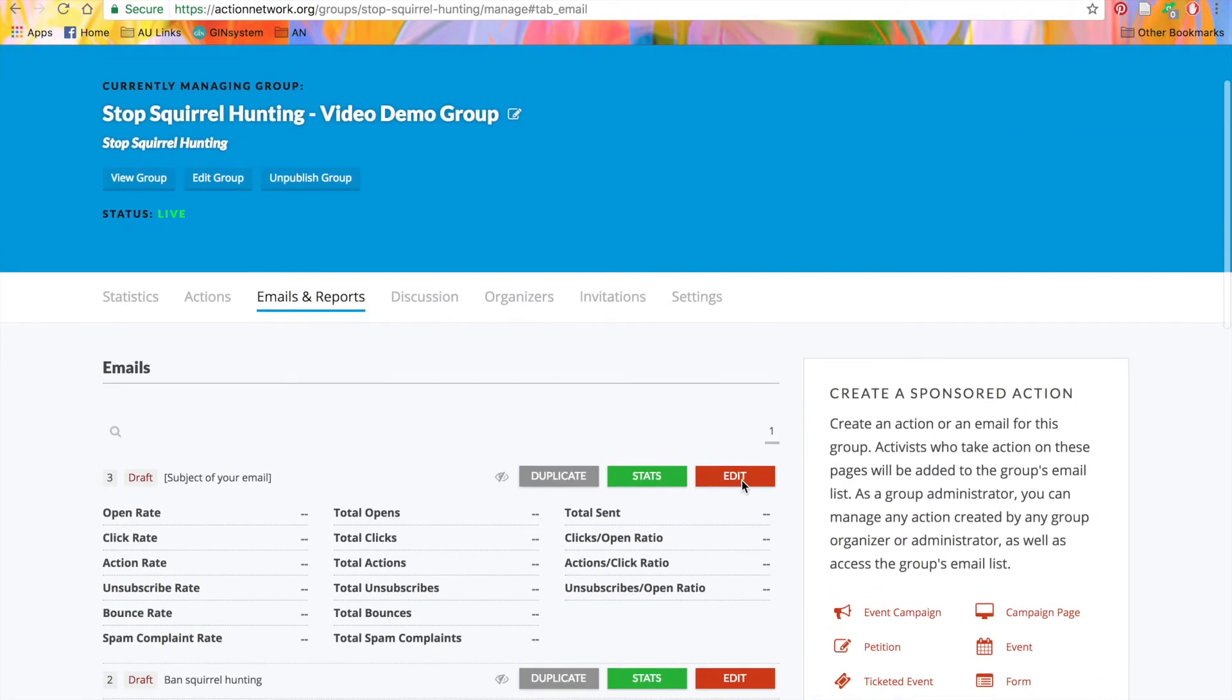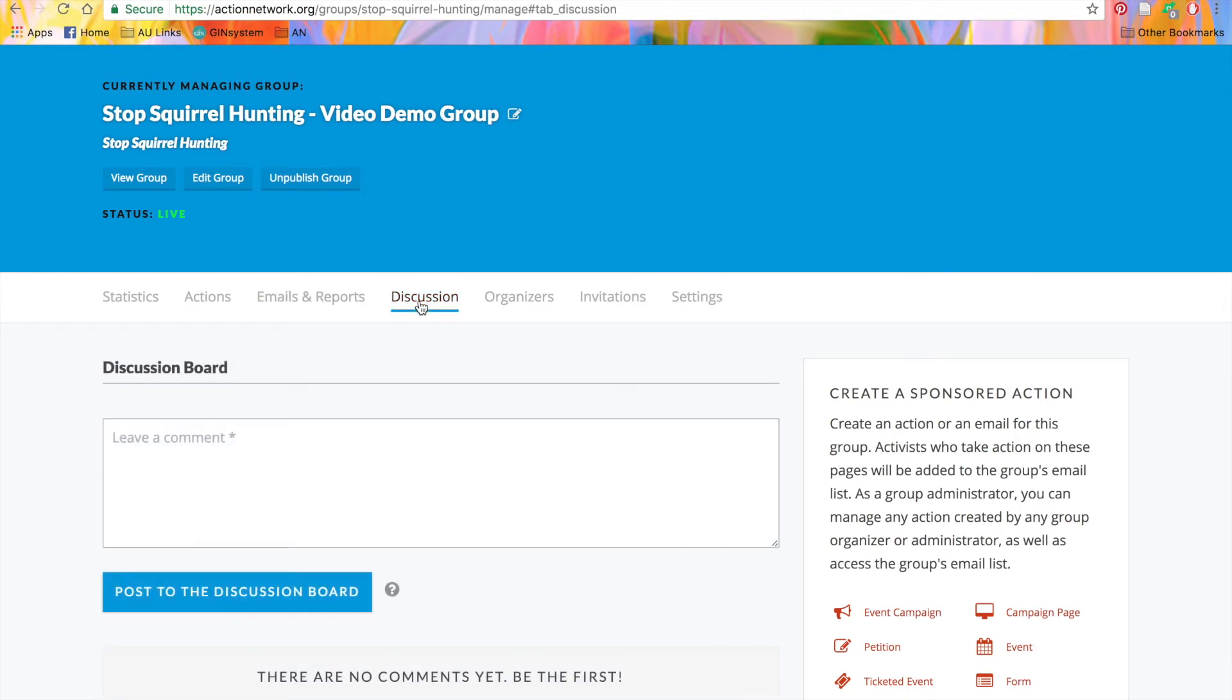This next tab is for discussion. This is a discussion board, and it's an internal board for administrators and organizers to plan or to make comments. Unlike discussion boards on events, this discussion board is private, so only you, administrators, and organizers of the group will be able to see it.